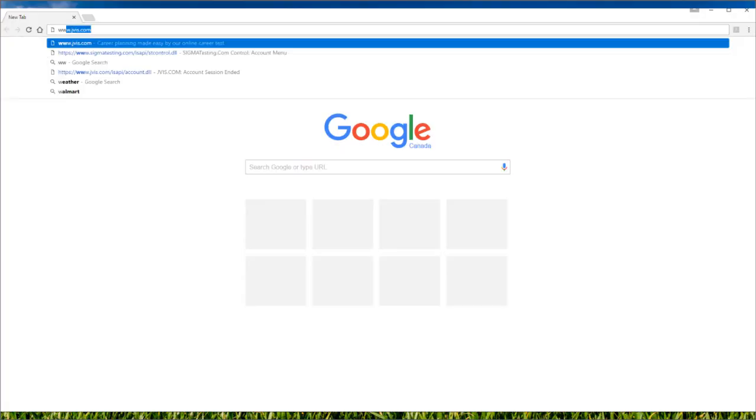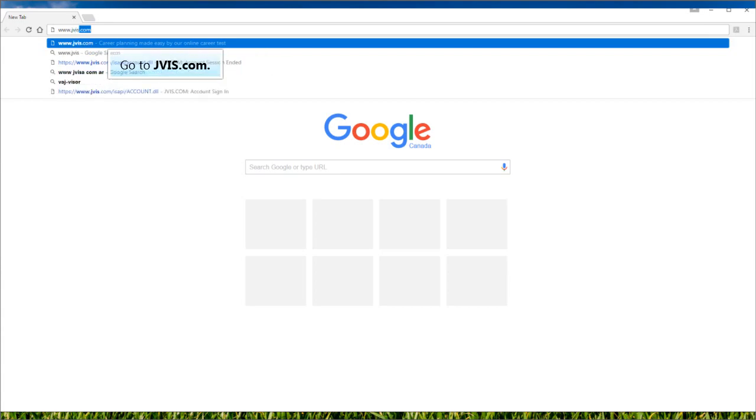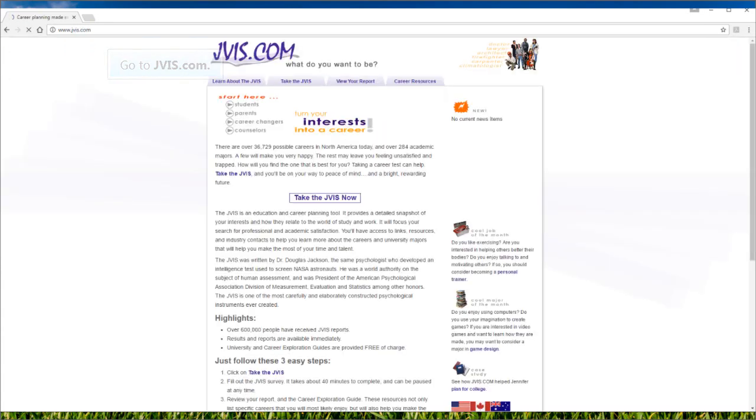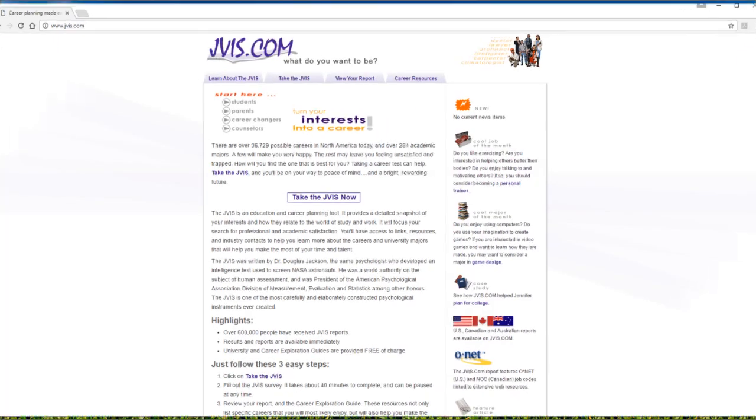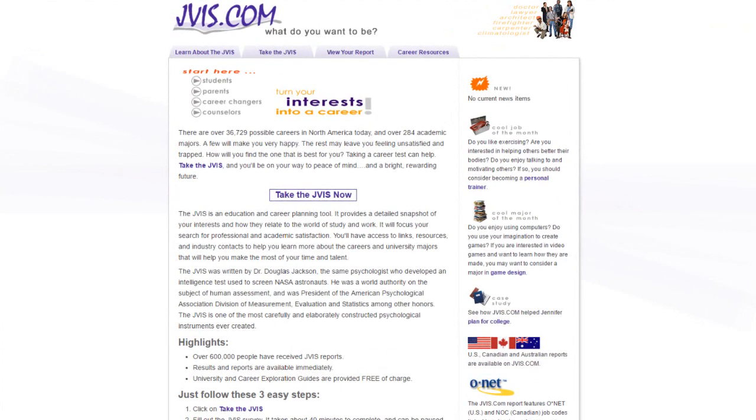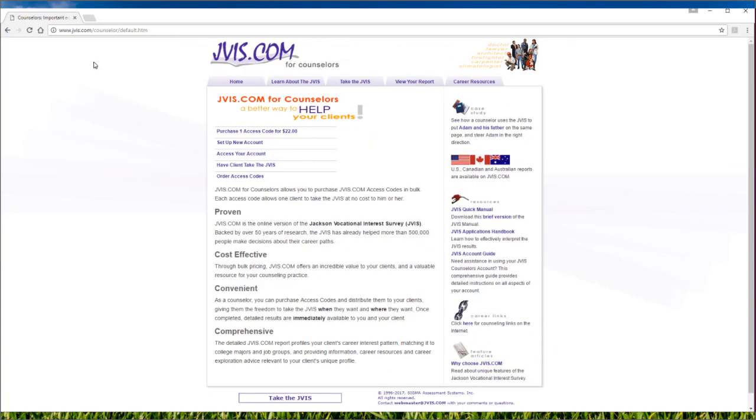Begin by opening your browser. Type www.jvis.com into the address bar and press enter to go to the site. Then click on counselors under start here. You are now on the main counselor page.